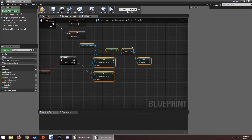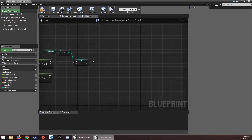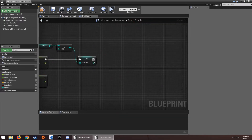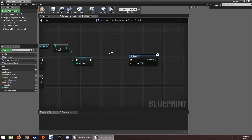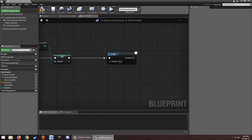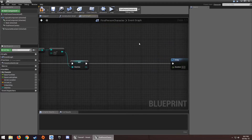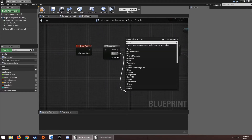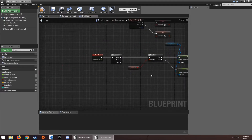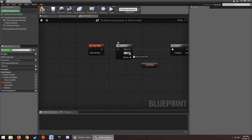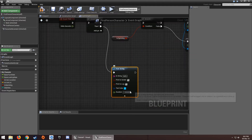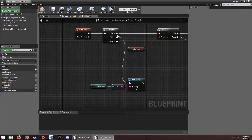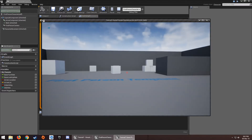If we had a delay in the chain, the sequence helps us control execution order — for example, running a console command before or after something else. I'll add a Print String with duration zero to display the stamina value every tick, so we can see it updating.